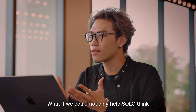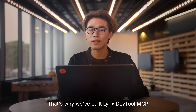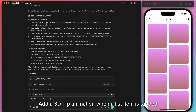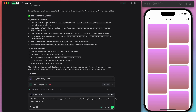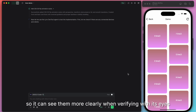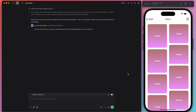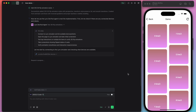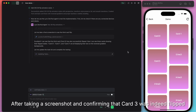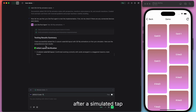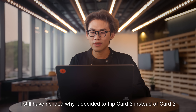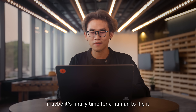What if we could not only help Solo think, but also give it hands and eyes? That's why we've built the Lynx DevTool MCP, and we can also make it a sub-agent of Solo. Let's try this prompt: add a 3D flip animation when a list item is tapped, and ask the Lynx DevTool agent to verify it. Solo cleverly decided to mark each card with a number so it can see them more clearly when verifying with its own eyes. Now it invokes the DevTool sub-agent to help verify the results. It successfully flipped card 0, card 1, and card 3. After taking a screenshot and confirming that card 3 was indeed flipped after a simulated tap, the sub-agent verified that Solo implemented everything correctly. It's great to see them helping each other — I still have no idea why it decided to flip card 3 instead of card 2. Maybe that's finally the time for a human to flip it.